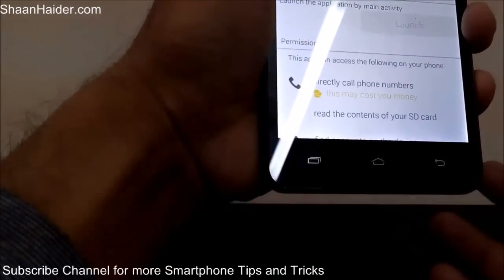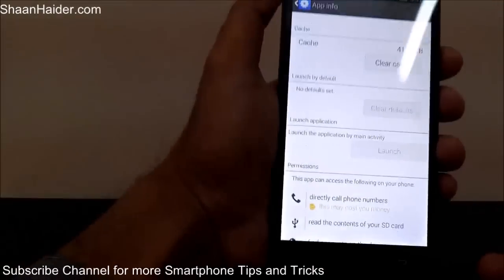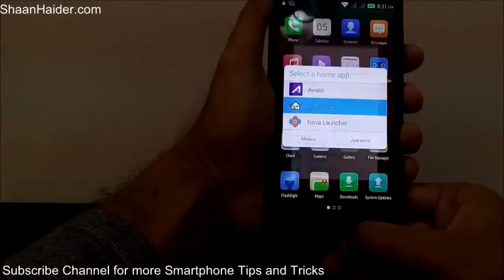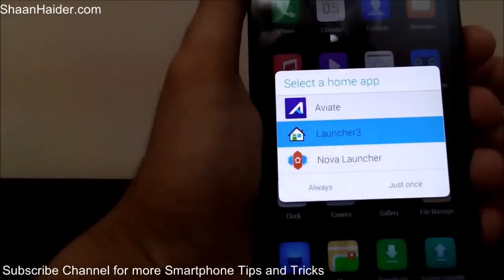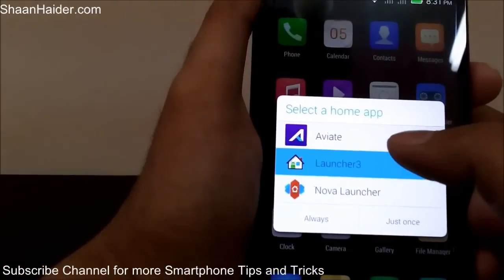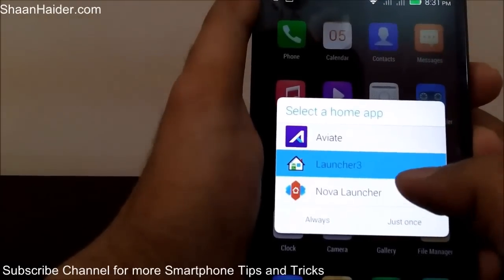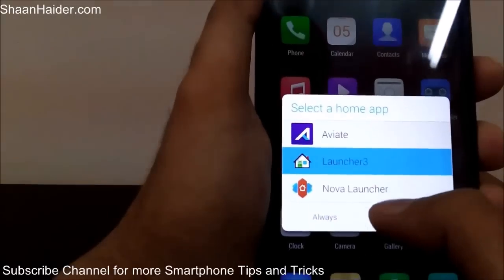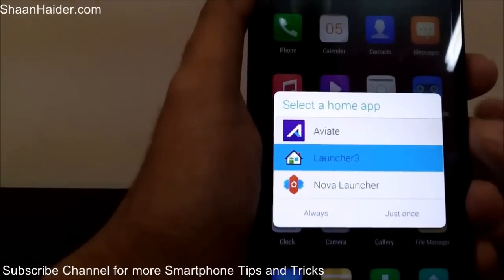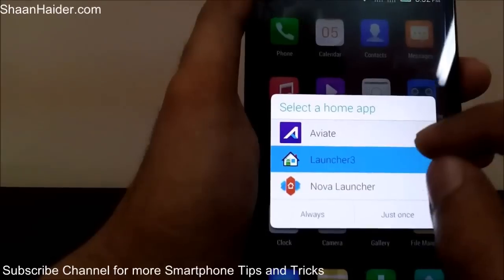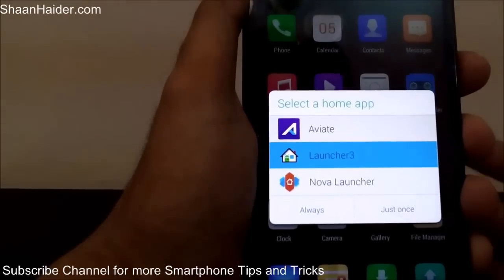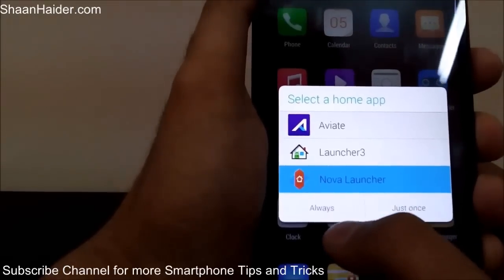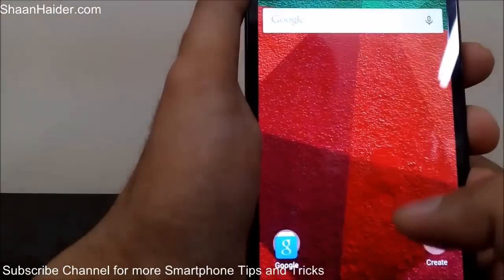Now if I tap on the home key, it's working — I'm getting the option to select which launcher I want to use: Aviate, the default Launcher 3, or Nova Launcher. If I select 'Always' for any of these, that application will be set as default in the settings.